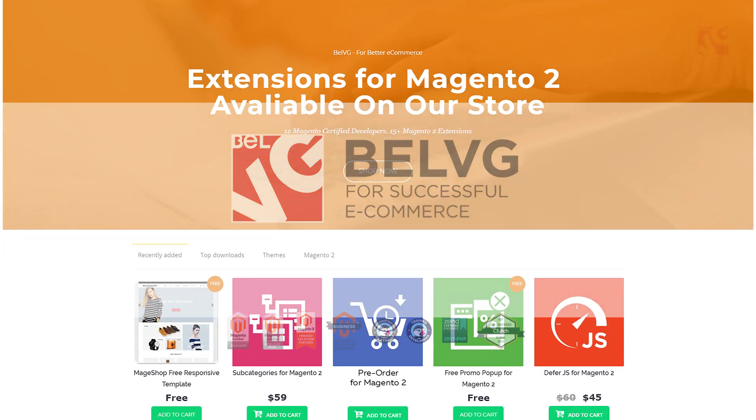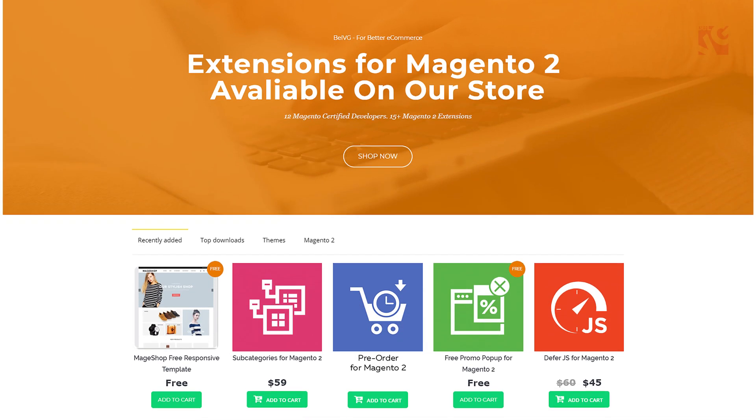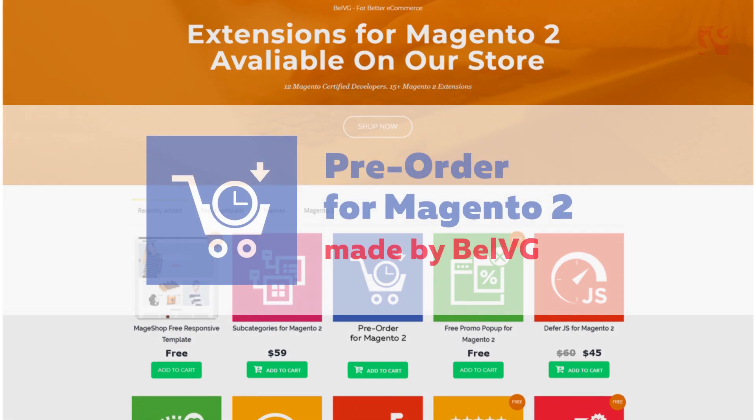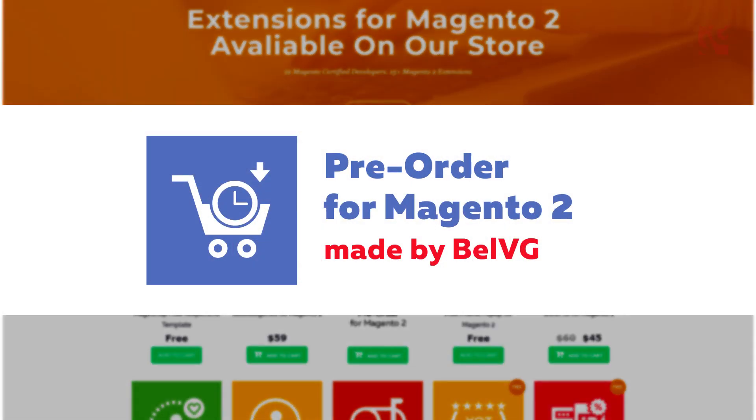Hey guys, this is BellVG. Today we are going to show you our new pre-order extension for Magento 2.